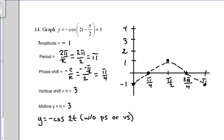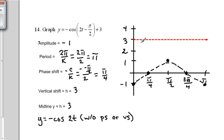Next we draw the midline function y equals 3, which represents the x-axis being virtually moved up three spaces. We insert a dashed horizontal line there. Now we're ready to move our points. We have two things going on: a phase shift and a vertical shift.